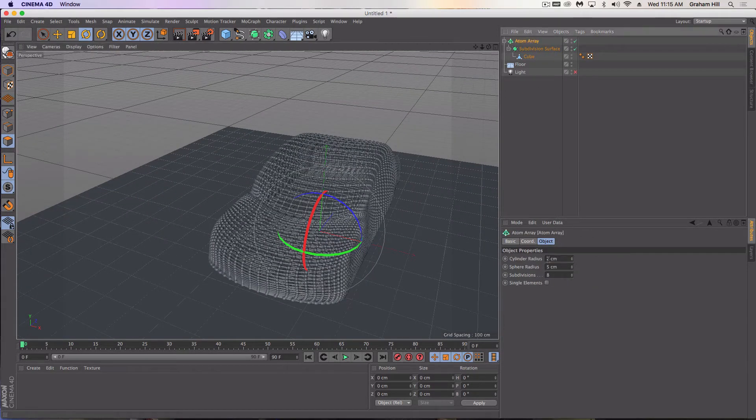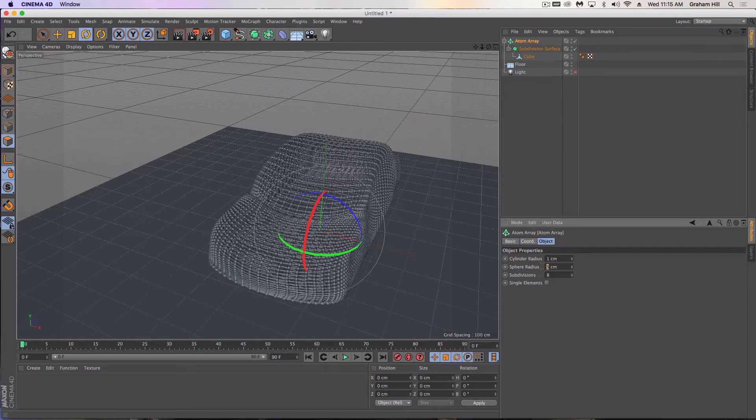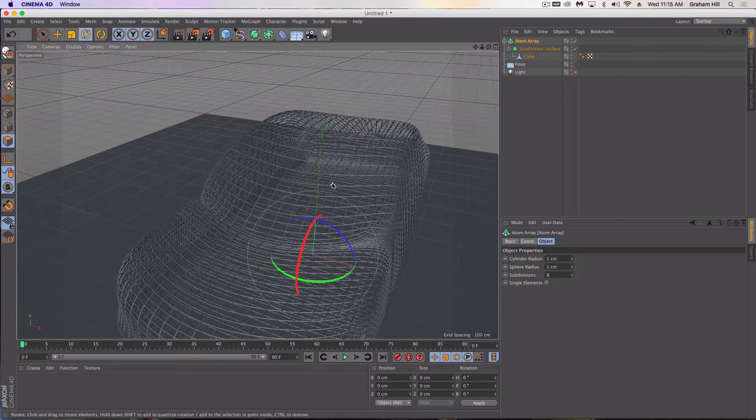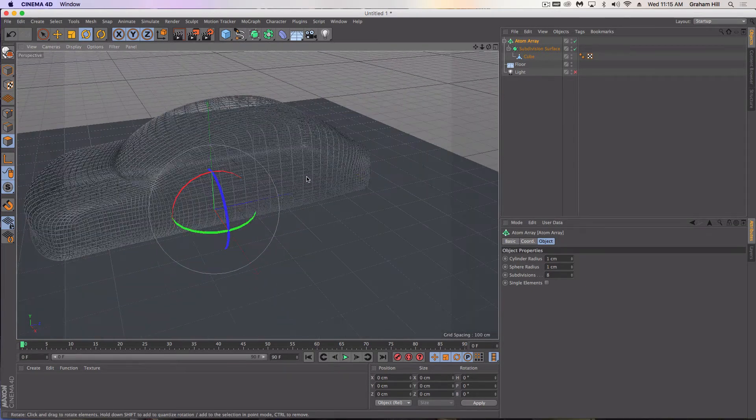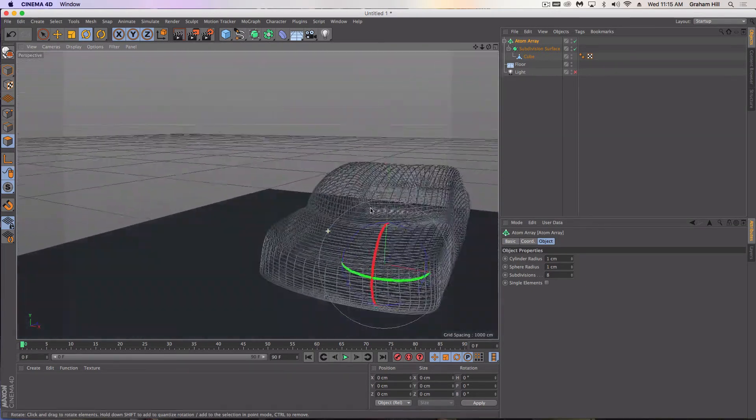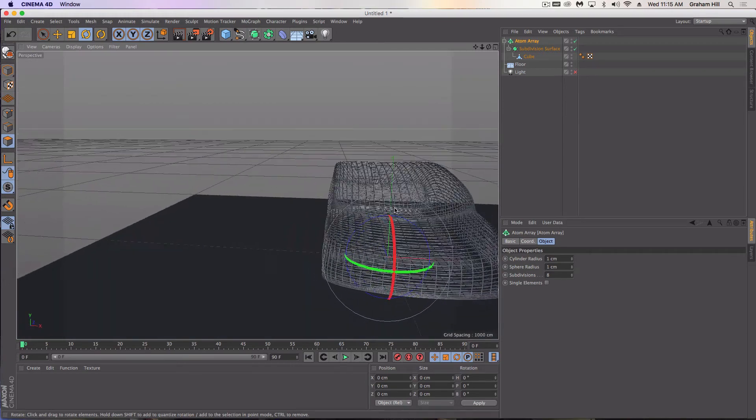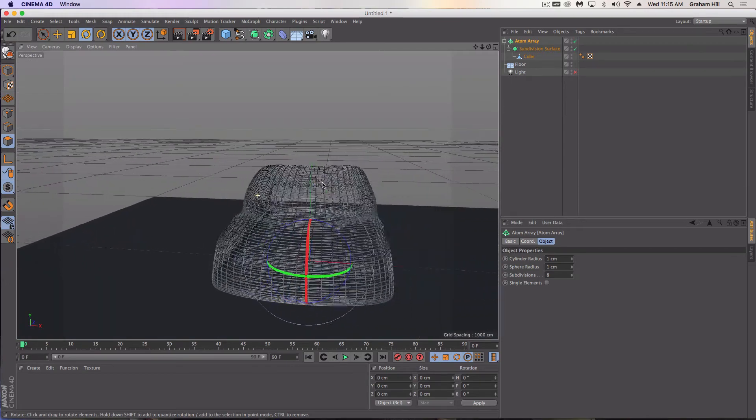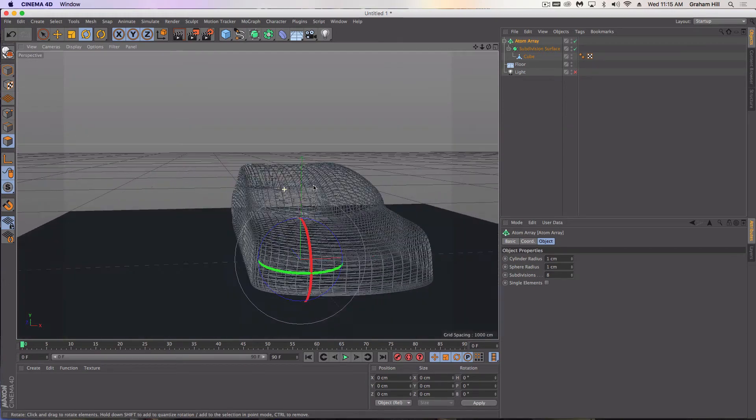I'm going to make the cylinder radius 1 and the sphere radius 1 so that it truly is a 1-to-1 wireframe. A cage, so to speak.